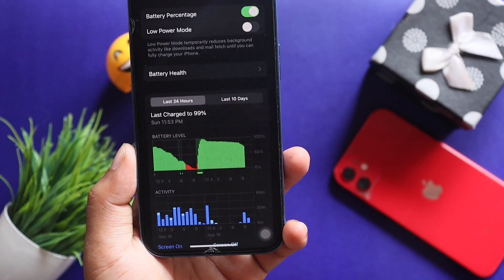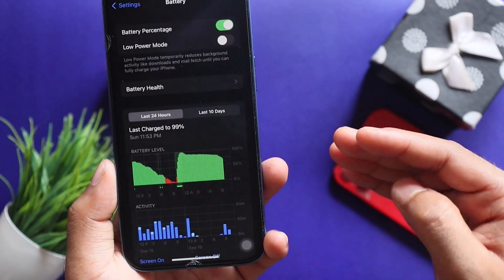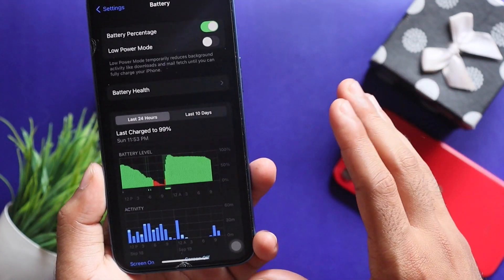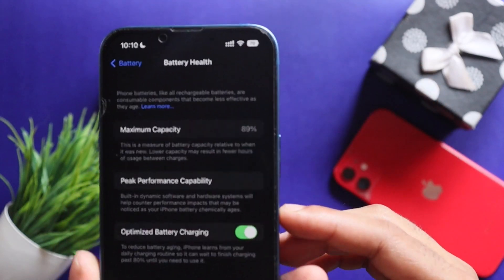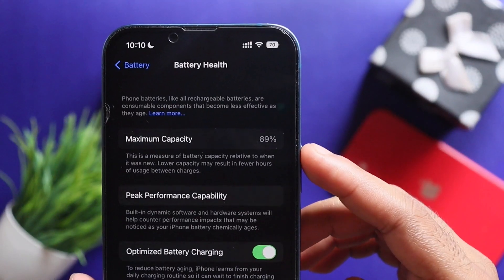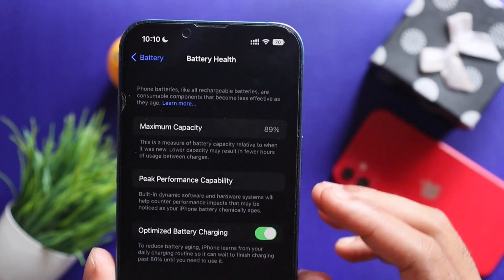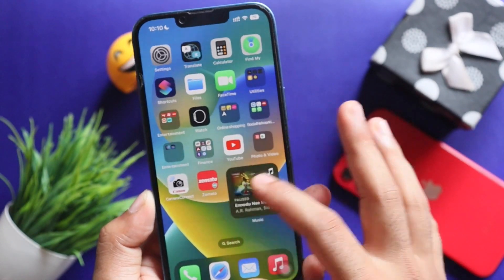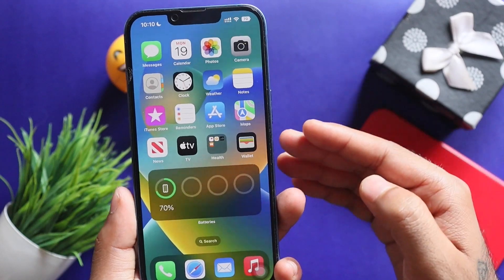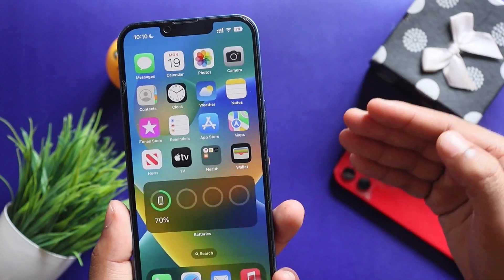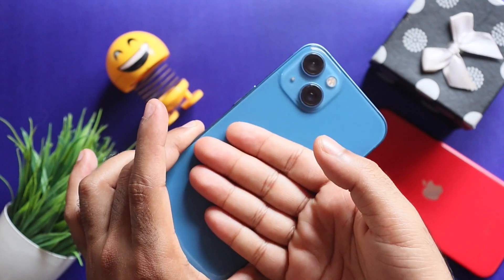We use the battery throughout the day. We have used the battery at night too. If you check the battery health, we are still at 89%.